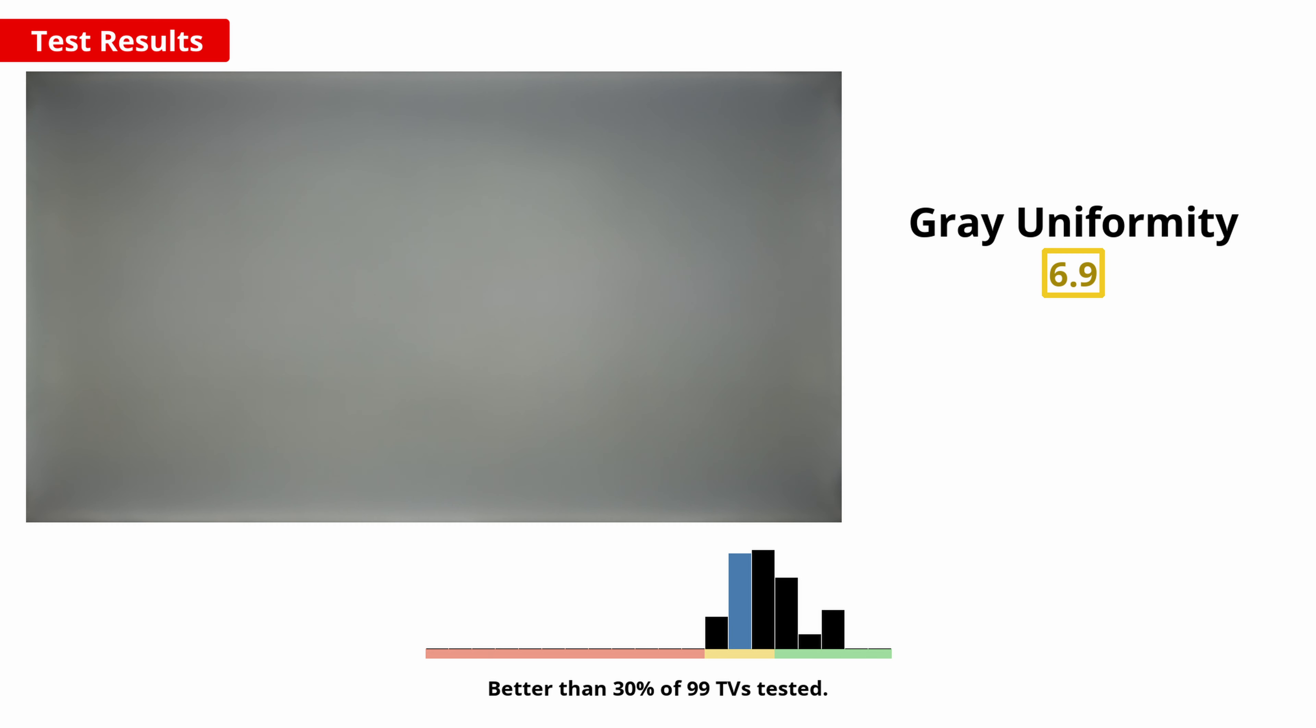An overall uniform screen brightness and color is important when watching sports or playing video games to avoid the appearance of clouding known as the dirty screen effect. This does vary between units, but we expect the TCL 4 Series S446 2021 we bought to be about typical for the 65 inch model. It's decent overall, but the corners are noticeably darker.